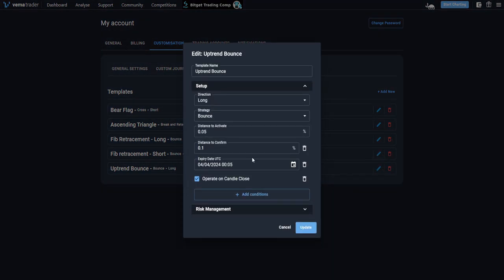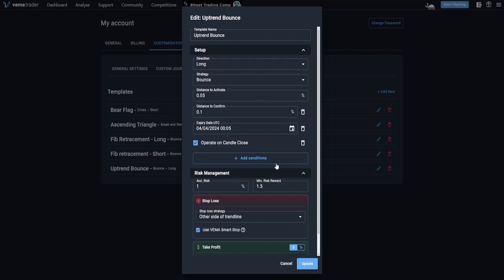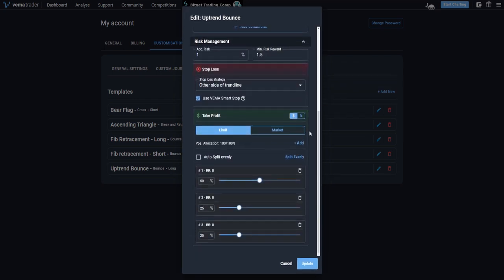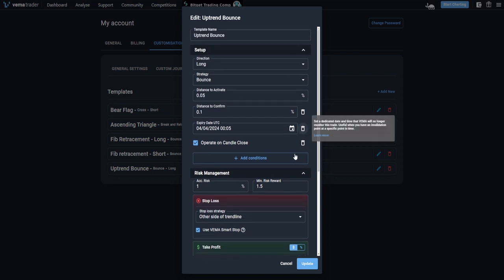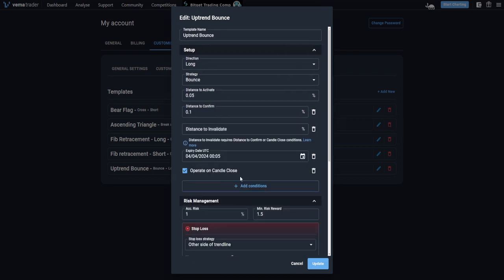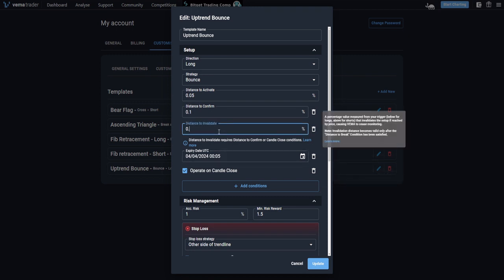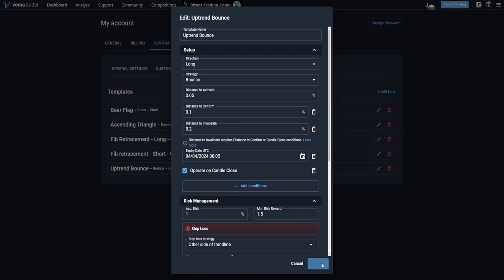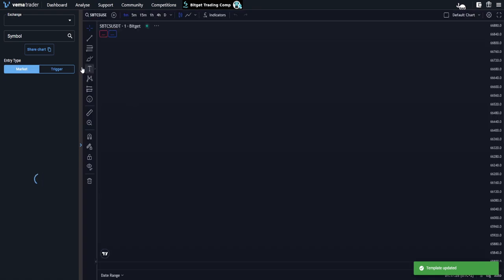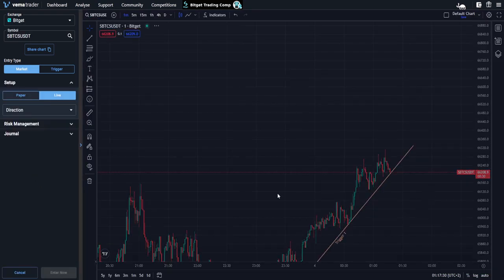And I can also edit templates I've set up previously. So if I come to my uptrend bounce, you can see all these settings that it has saved, same in the risk management. So if you're ever not sure which settings save and which don't, this is probably the screen to come to because you can see it quite quickly. And I might decide that I want to put a distance to invalidate on all of these in the future — so I can now add a 0.2 distance to invalidate. And now, whenever I use this setting, which we'll go and look at now, you will see that Verma will automatically add all those things that I have just done.